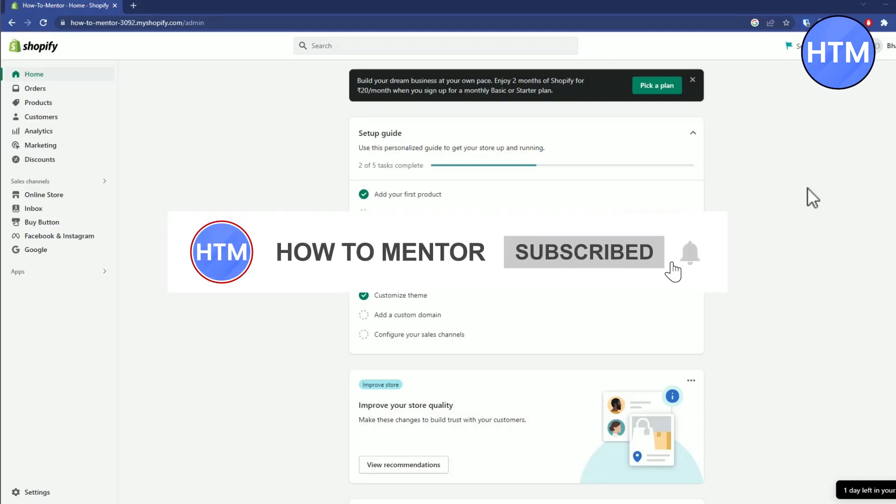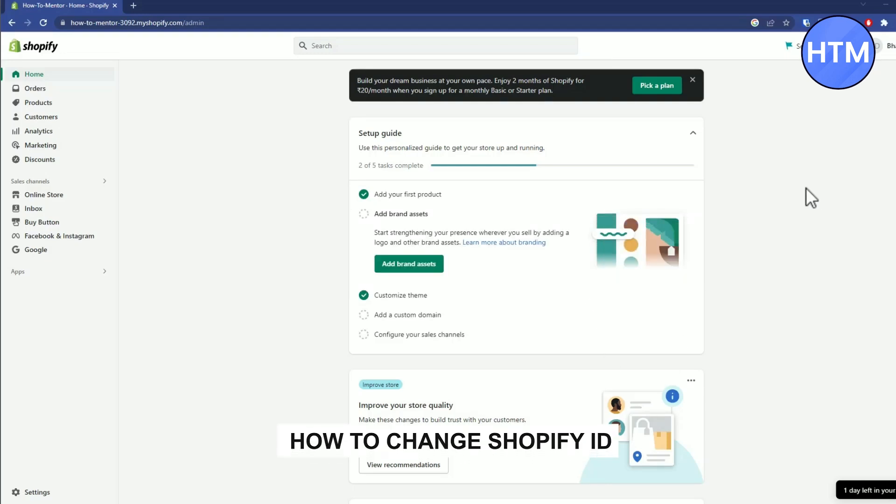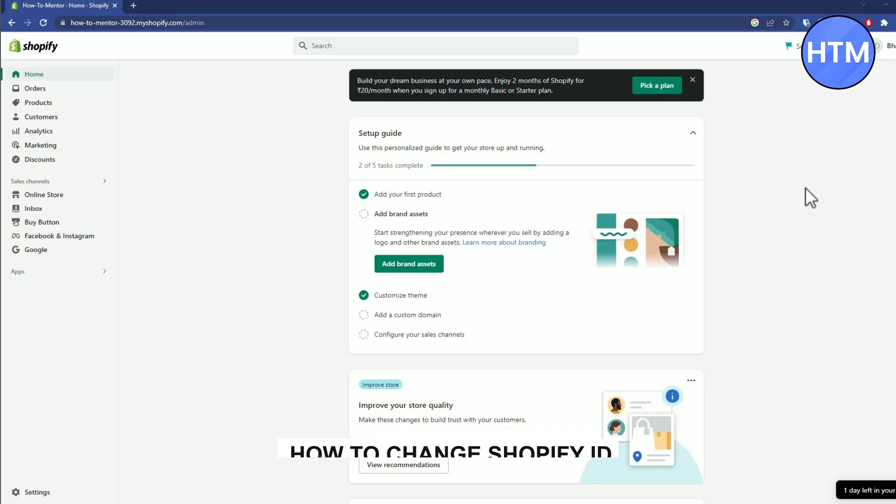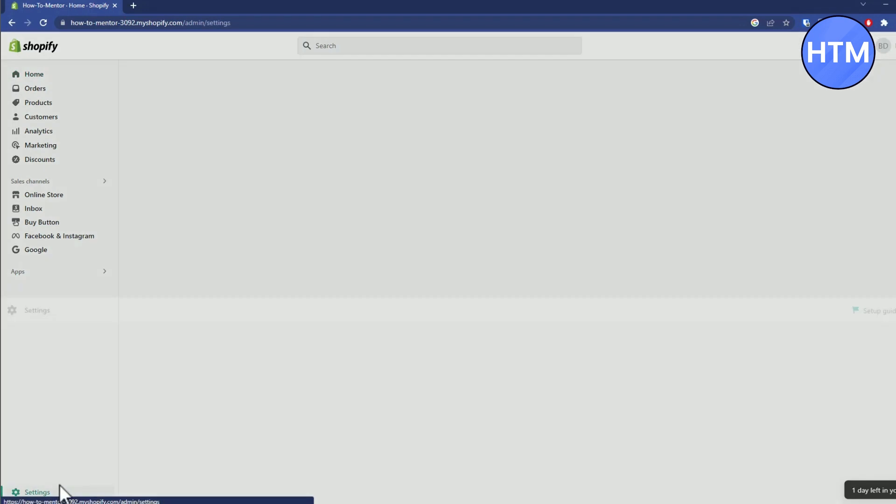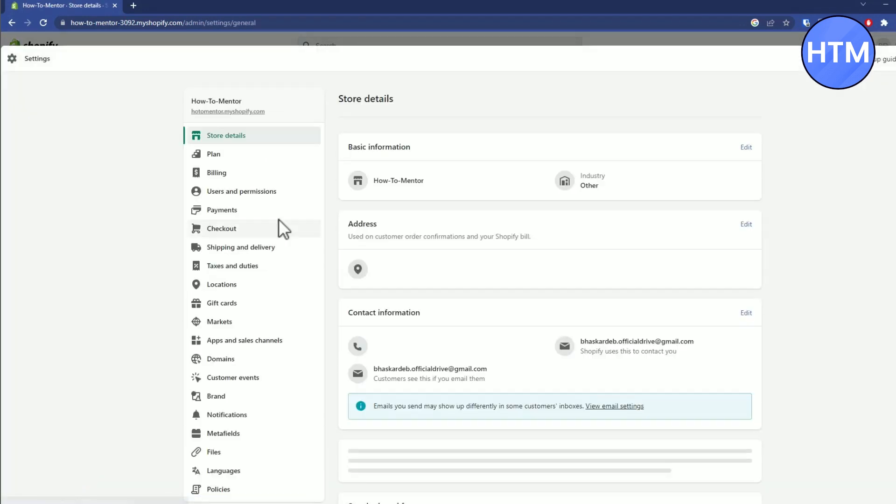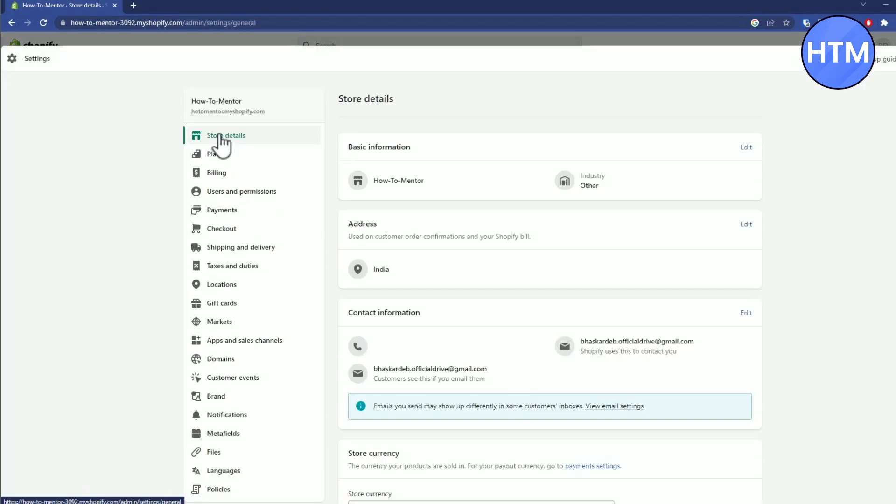Hello guys and welcome back to my channel. Today I'm going to show you how you can change your Shopify store ID. To do that, just go to Settings, then go to the Store Details panel.